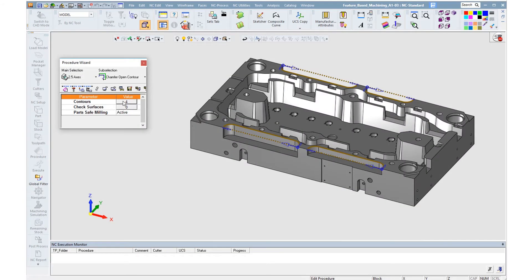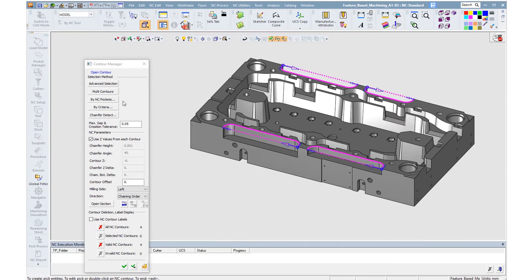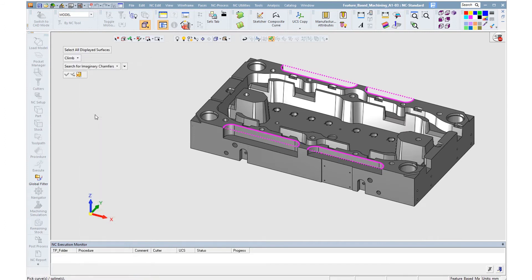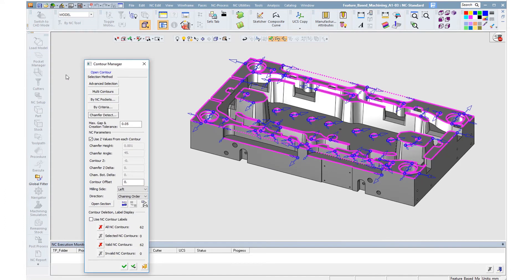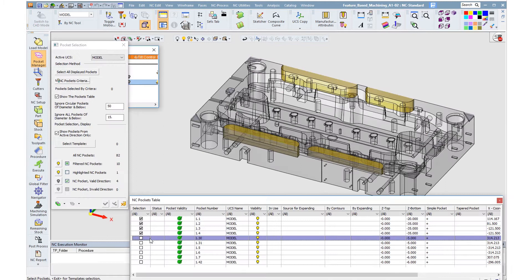Another new option in Symmetron is the automatic detection of chamfers. The user selects the type of chamfers he wants to detect and the regions to look for, and the system creates the contours automatically. Now that programming is complete,